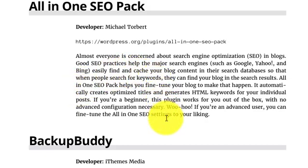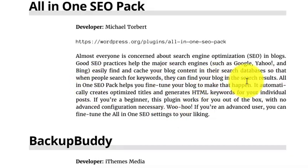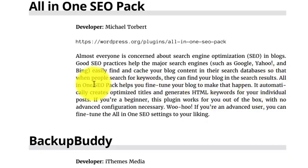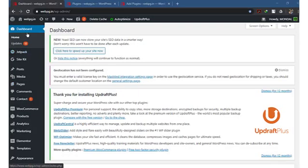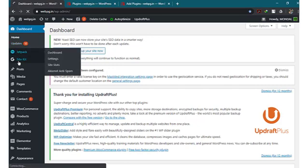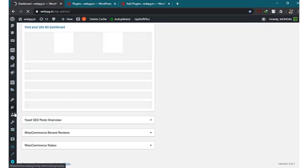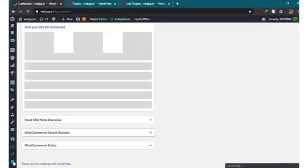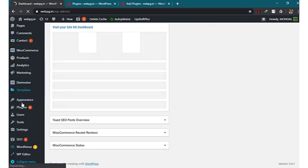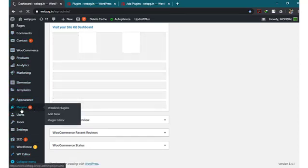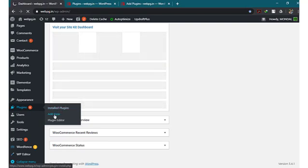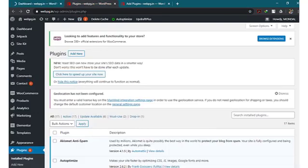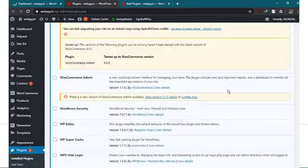So that when people search for keywords, they can find your blog in that search result. All-in-One SEO Pack helps you fine-tune your blog to make that happen. It automatically creates customized, optimized titles and generates HTML keywords for your individual posts. If you are a beginner, this plugin works for you out of the box with no advanced configuration necessary. If you are an advanced user, you can fine-tune the All-in-One SEO settings to your liking.